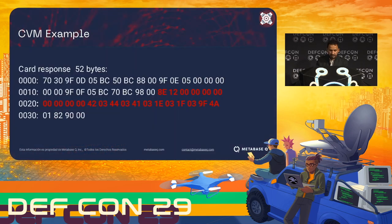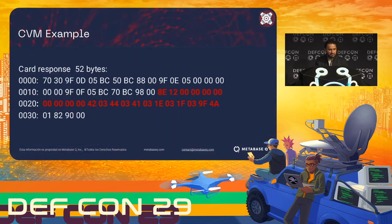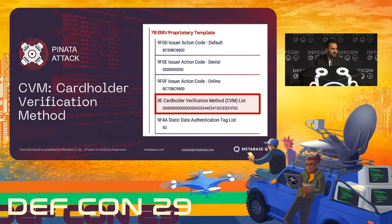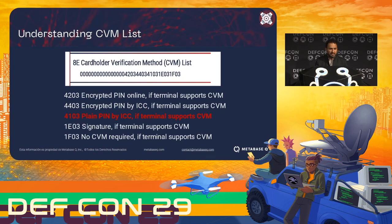One of the most used is encrypted PIN verified online when using an ATM — that's the rule, they always need to verify online. But there are some terminals that, depending on the technology, can use these different methods. The terminal knows what technology the card supports because the card tells the terminal via the 8E cardholder verification method list — a tag specifying which CVMs the card supports.